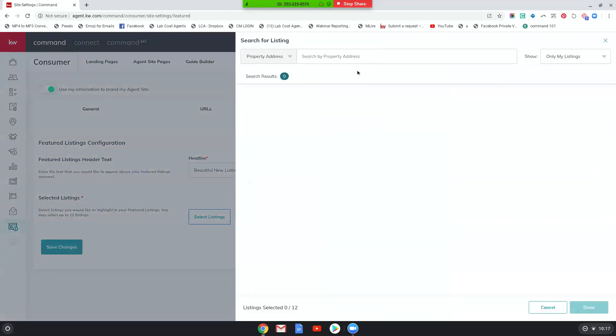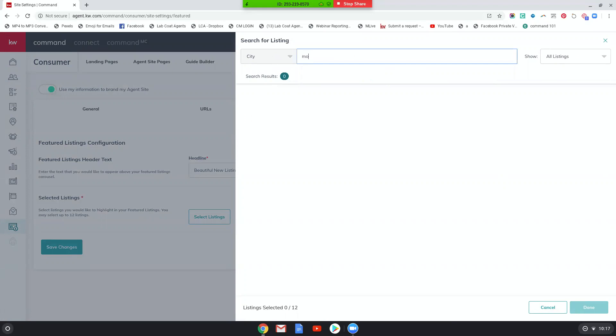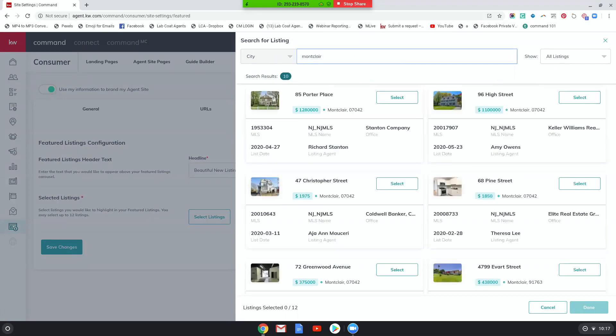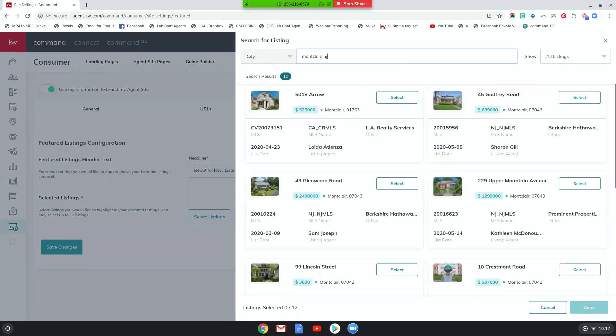So I'm going to select listings. And if you have listings, obviously it'll show up here, but I'm going to do all listings and I'm going to search by city. All right. So let's do Montclair, New Jersey. Okay. Perfect.